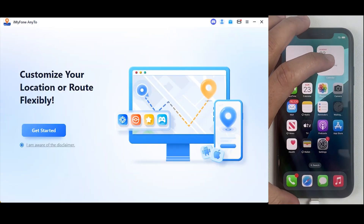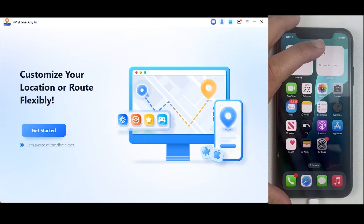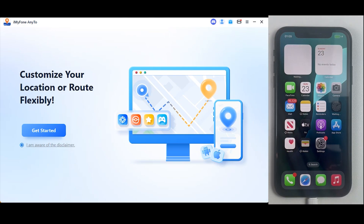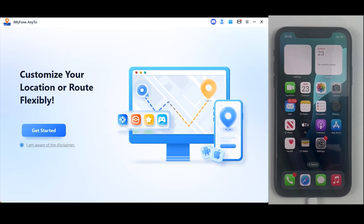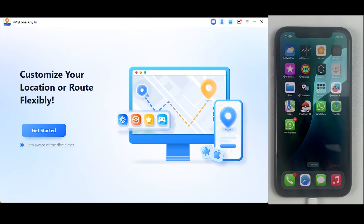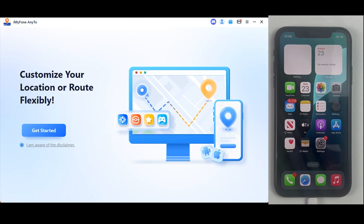The first method requires you to download iOS Location Changer from the given website in the description. Open that link from your PC and the download button will appear on the screen. Install it and open the application on your PC. Make sure your iPhone is connected to the desktop. This is the main interface of iOS Location Changer. Both your iPhone and PC should be connected to the same Wi-Fi network, as this is quite important.